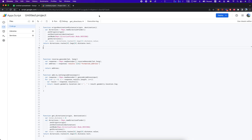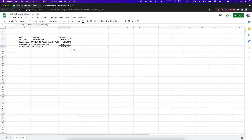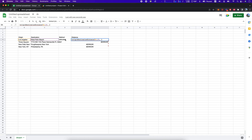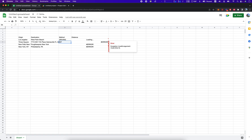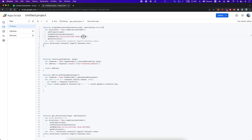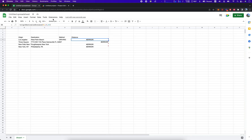I wondered if we could insert a third parameter called method and pass in driving as the travel mode directly. But that broke things. We tried it — it was worth a shot — but it definitely doesn't work that way.